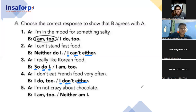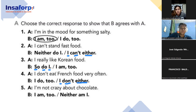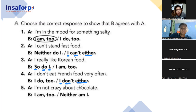And the last one, number five: 'I'm not crazy about chocolate' — 'neither am I.' Neither am I — very good, that is correct! Let's put it all together.